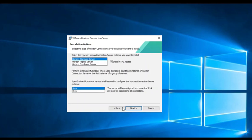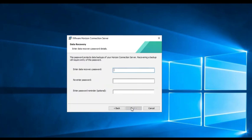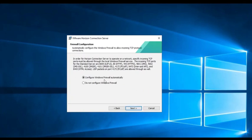You should know each replica server that will be deployed in your environment acts as an additional server for the primary VDI component or connection server to provide redundancy and also increase service availability.